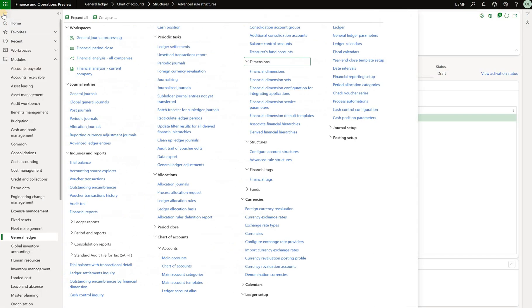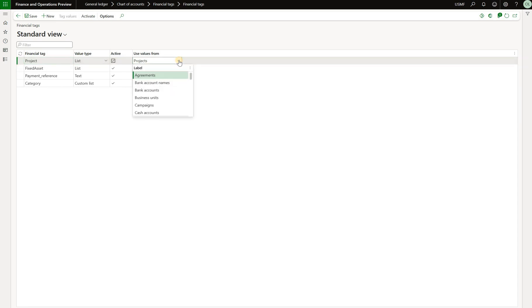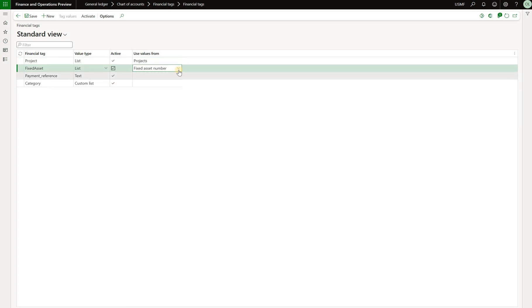Now I'll show you the place where we can create financial tax. So it's under general ledger, chart of accounts, financial tax right here. What I have here is four financial tax. Two of those are the type list, and when we select this type we then need to select from which table the values for that financial tag will be pulled. In this case the project is pulling from list of projects and the fixed assets is pulling from the fixed asset number.